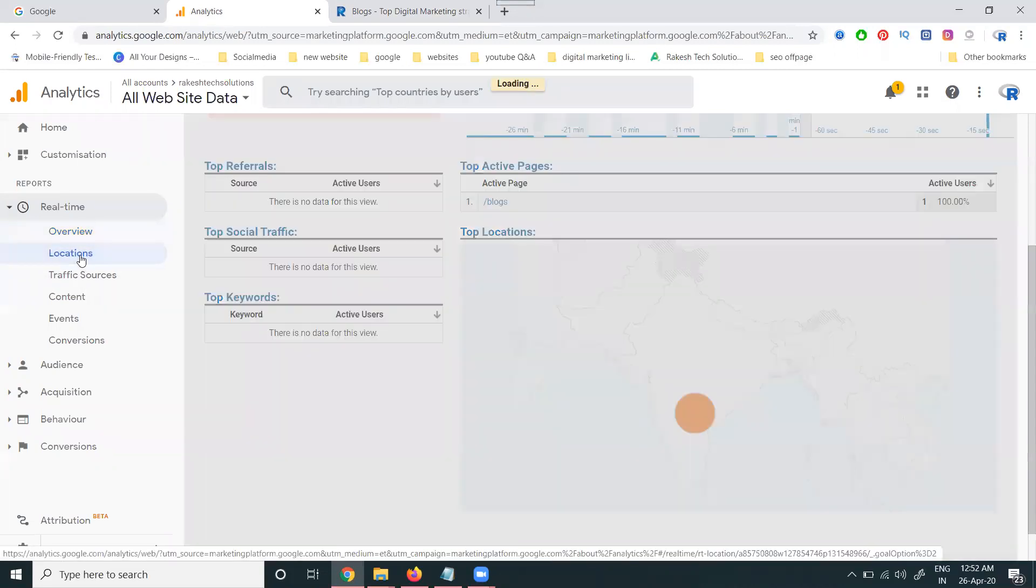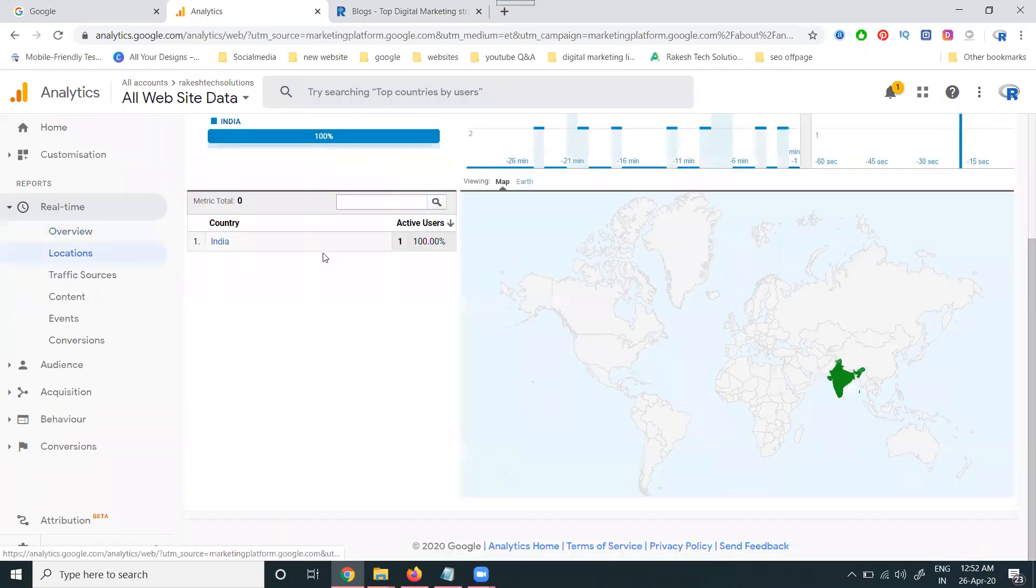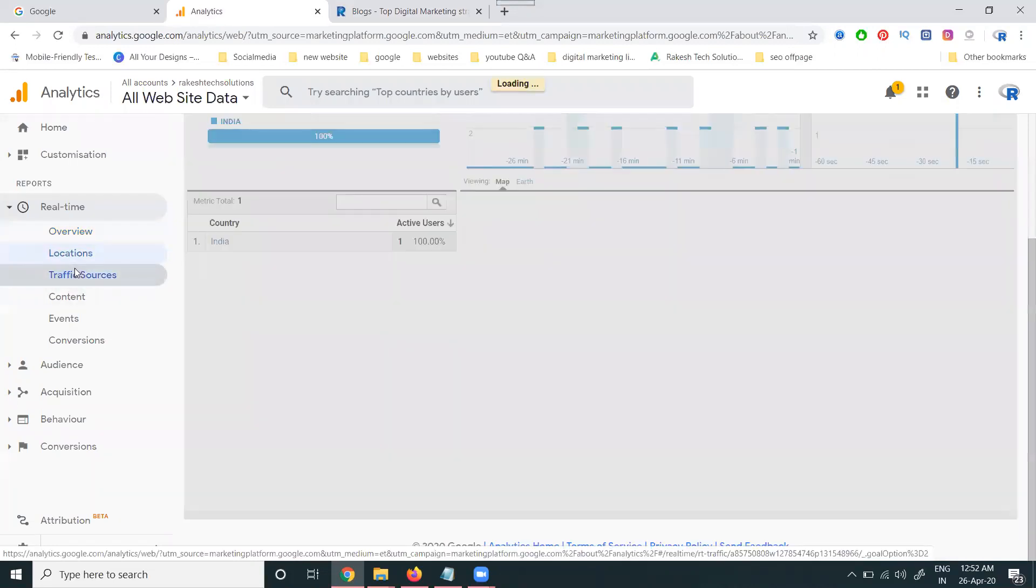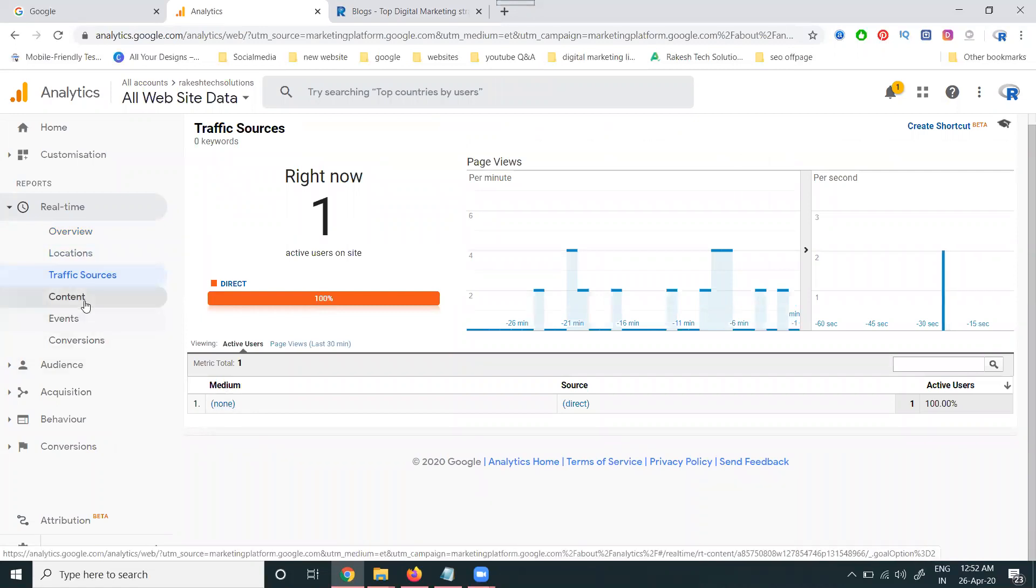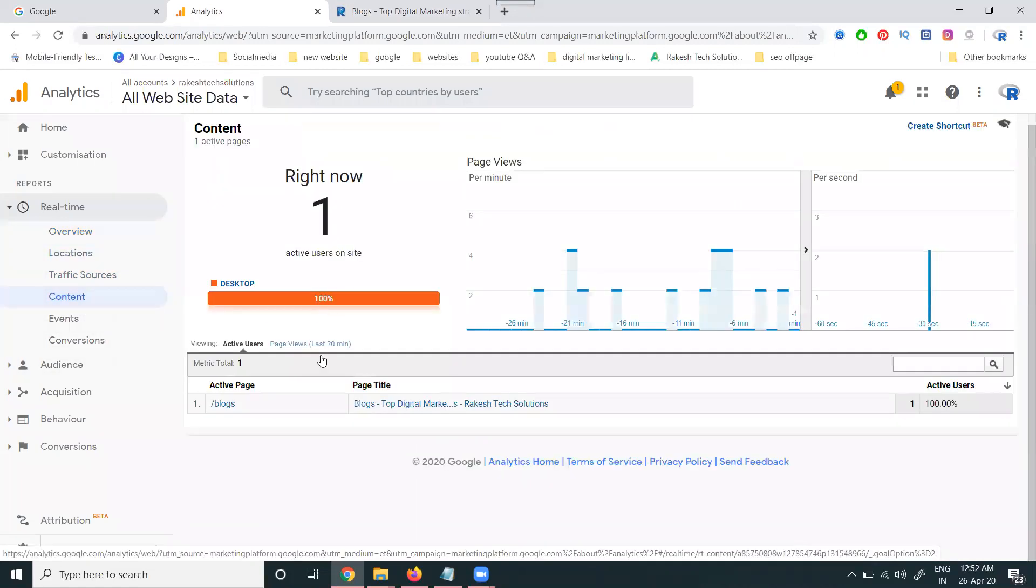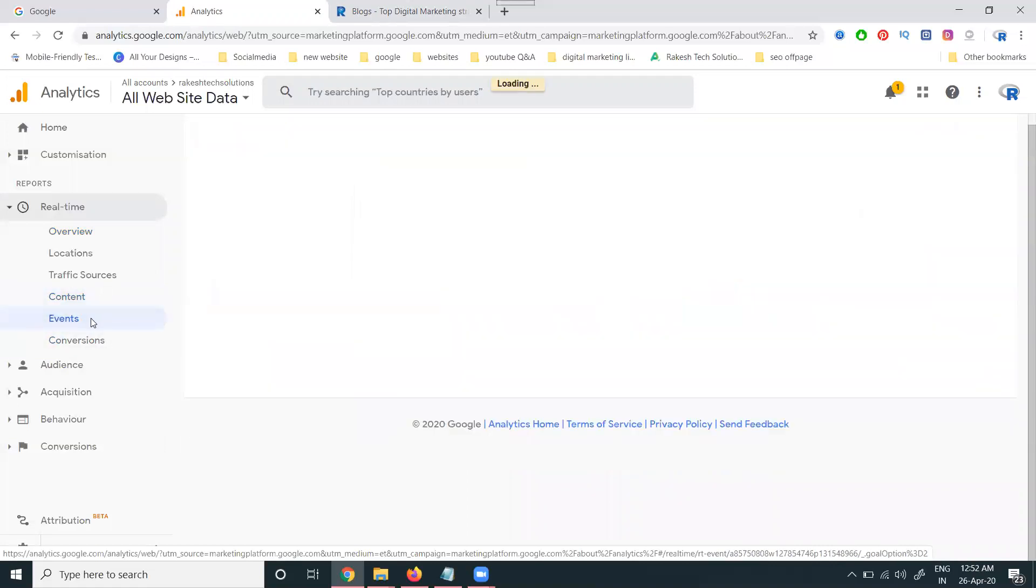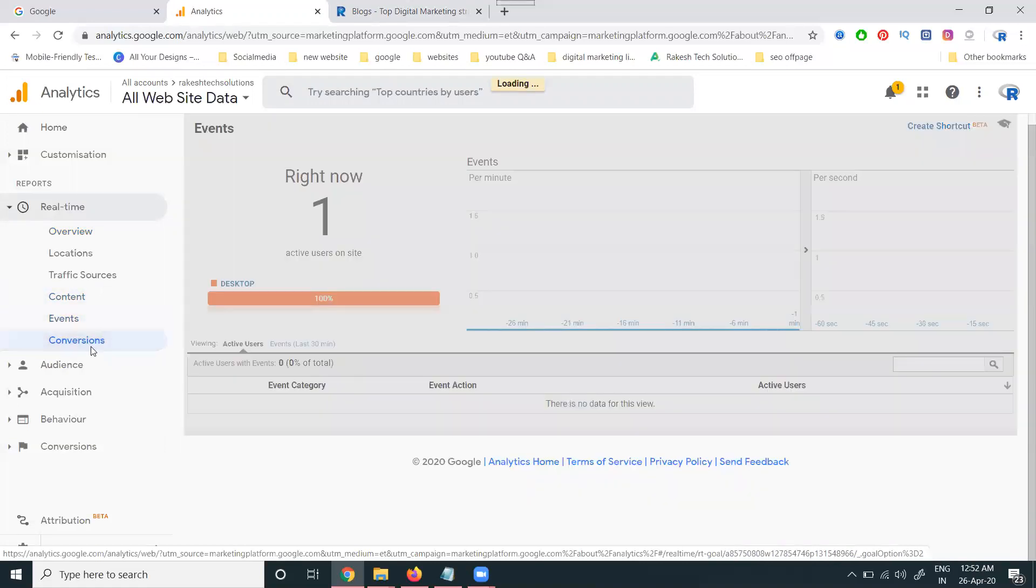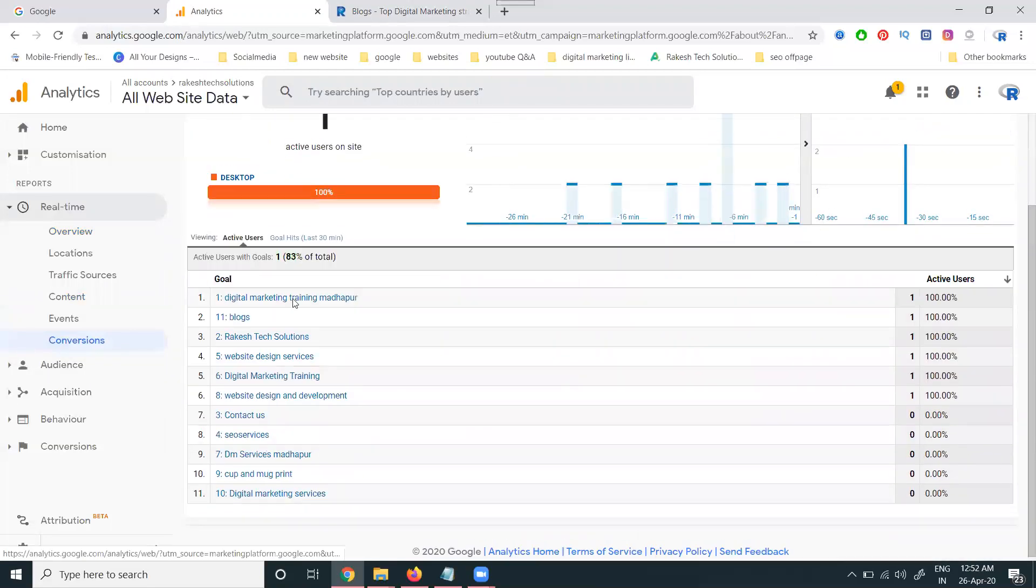For location, first of all we can track the location here - India. Traffic source: how the campaign traffic source is coming, it's showing none. Content: any content being clicked, only blogs. Any events, any conversions - you can check all the options are there.